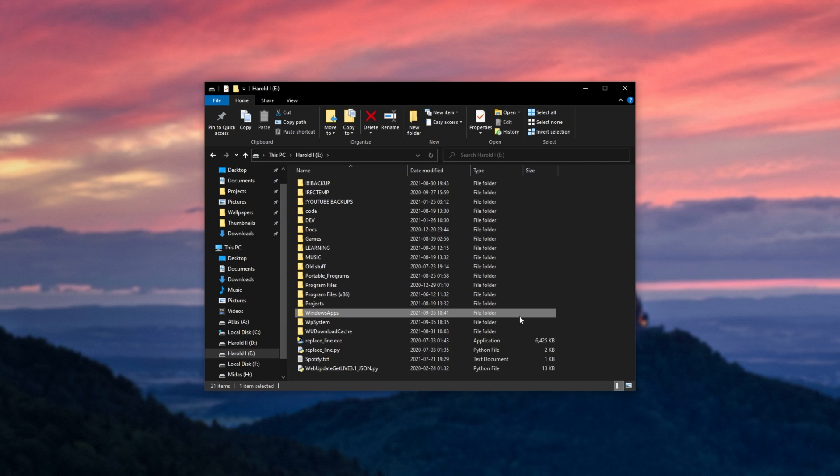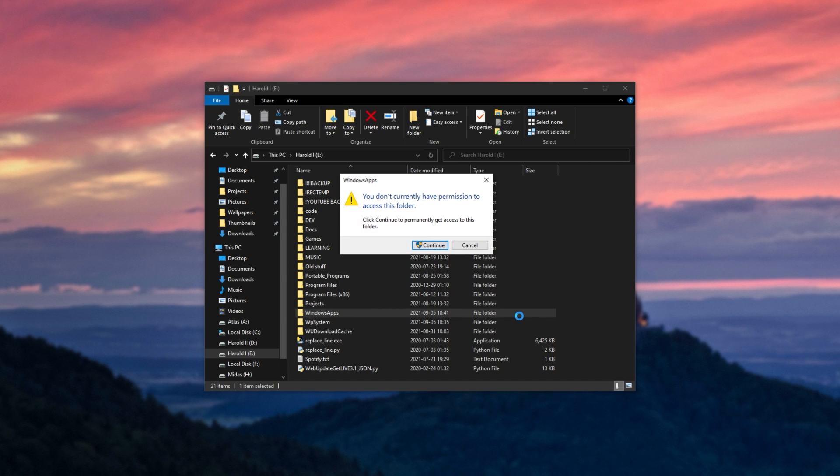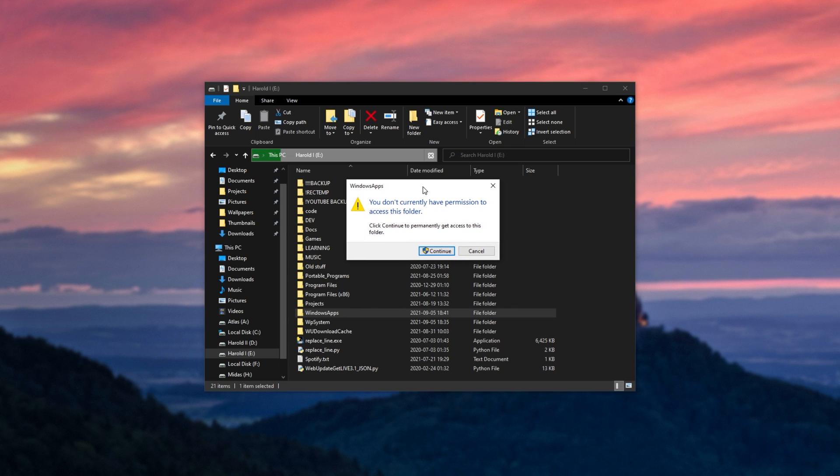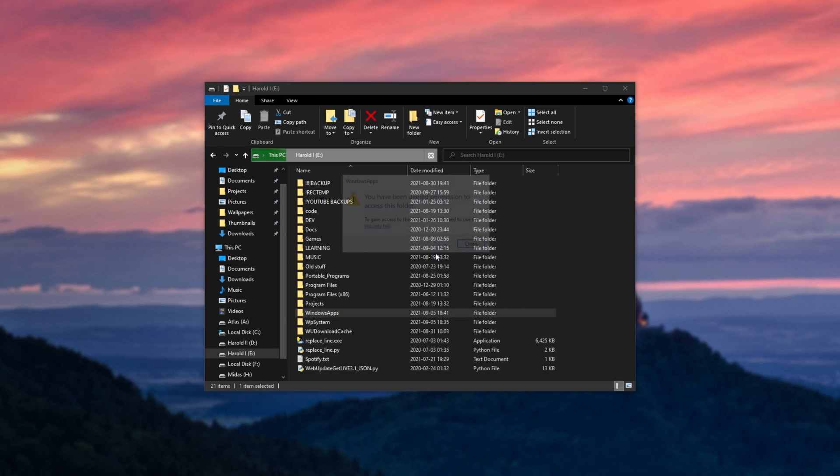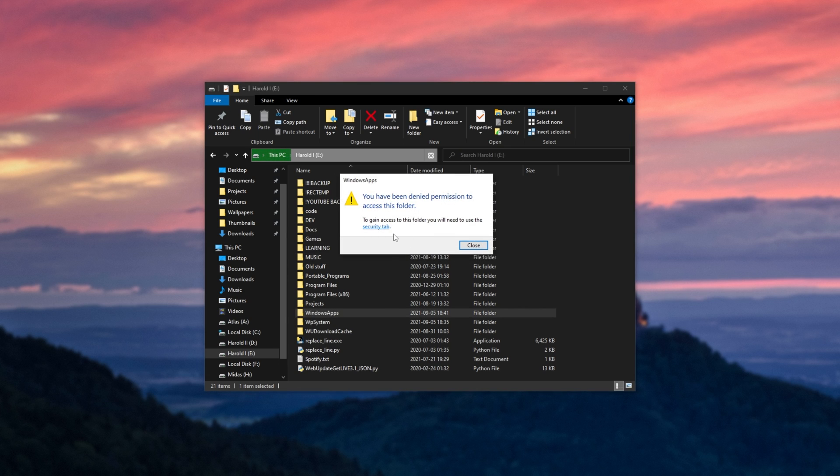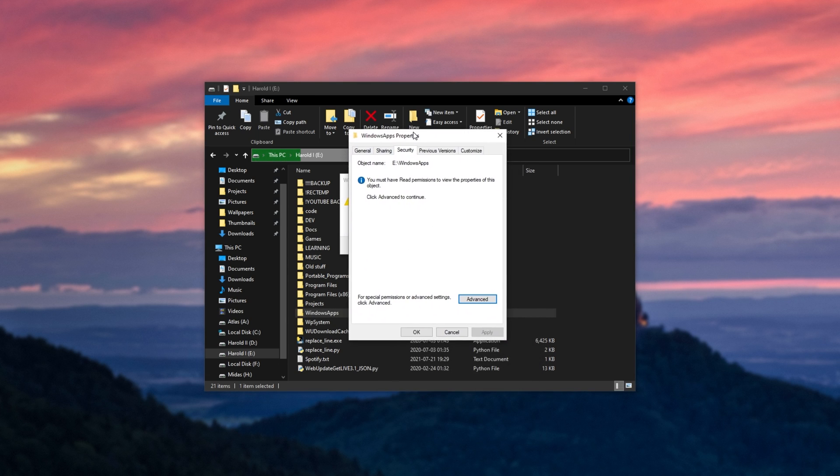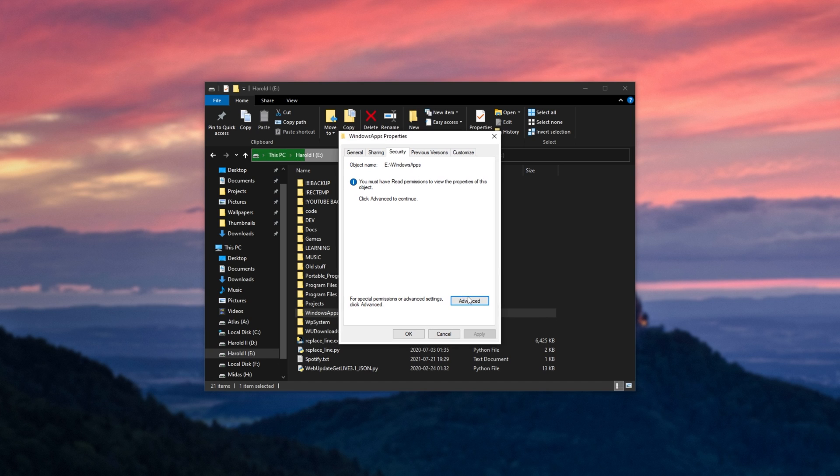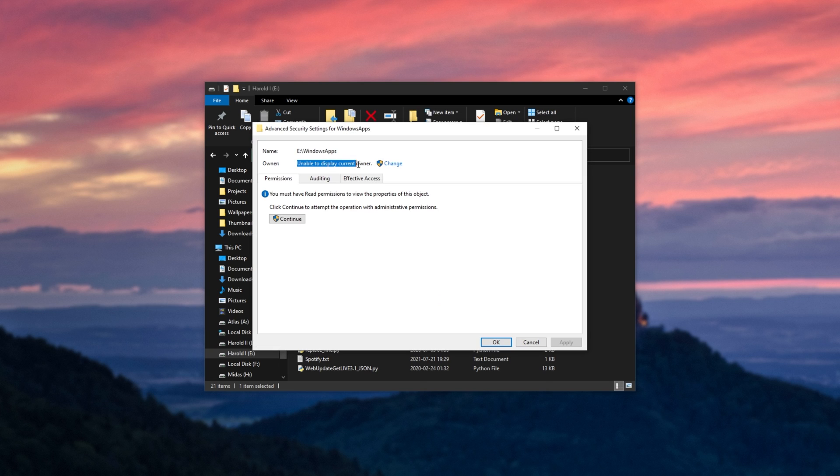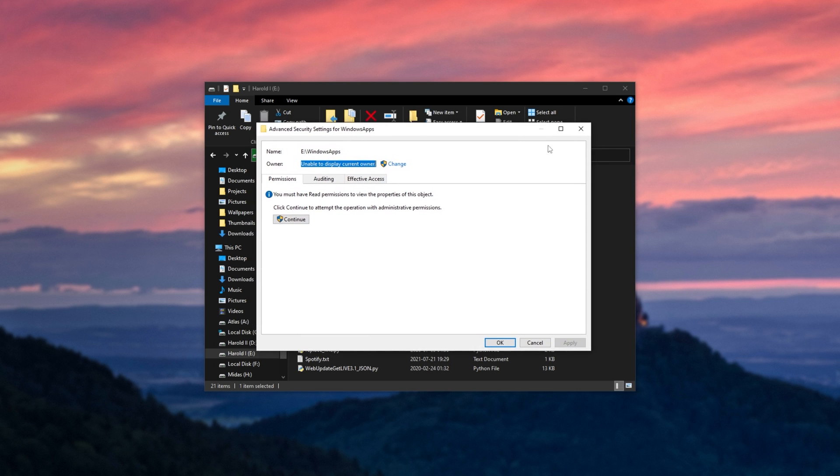Anyways, the Windows apps folder could be something causing issues. Now, usually you're not able to open this, simply because it's owned by a different user, something along those lines, and you can give yourself access on the security tab, unable to display current owner. Now, I know for a fact that this came from a previous installation of Windows, and this could likely be something causing an issue.